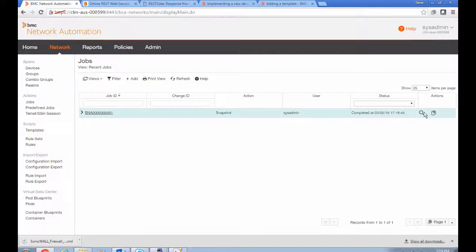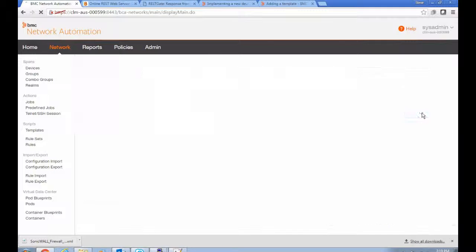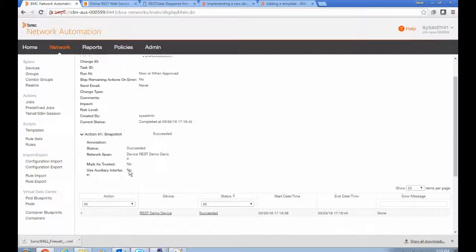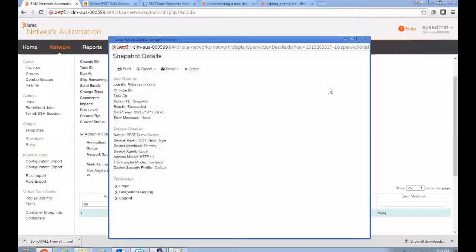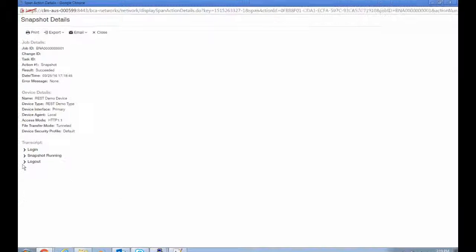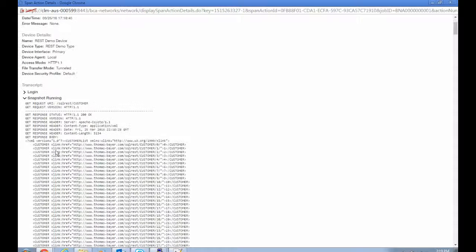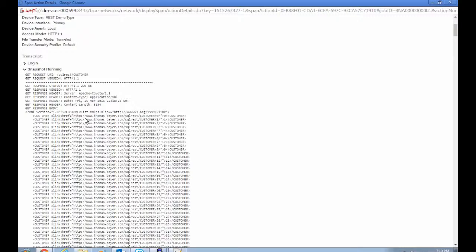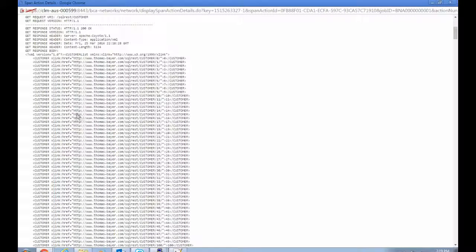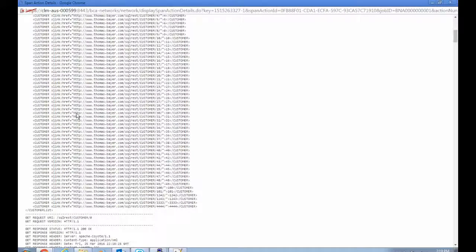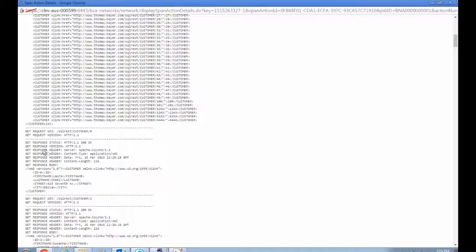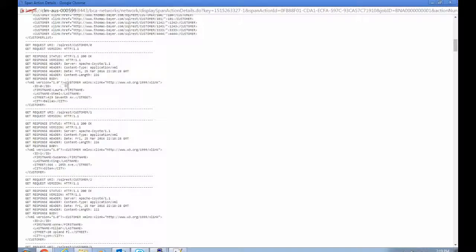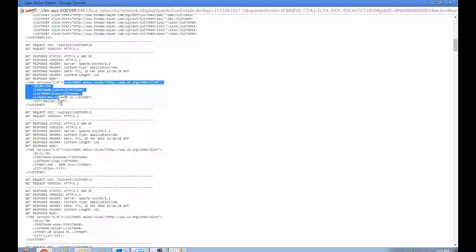And I executed a snapshot job earlier as well to test this all out. So, the action is to snapshot that device. If you look at the transcript, here's what it did when it did the snapshot running. And it fetched all of the customer list and then looped over each of the entries in the customer list and plucked off the customer tag information from each.